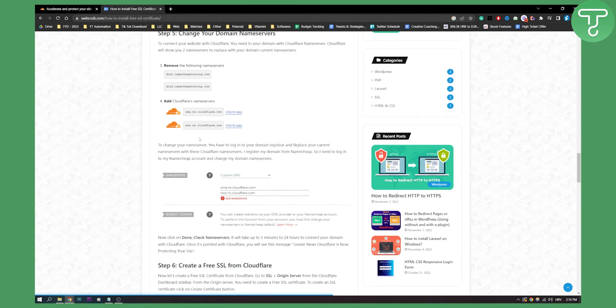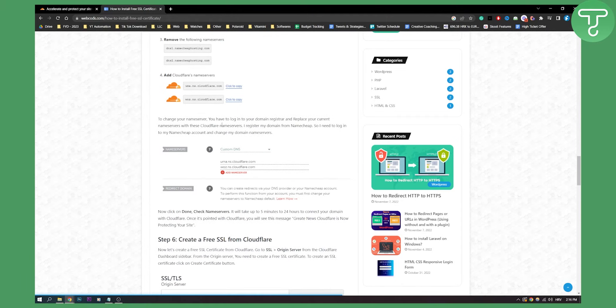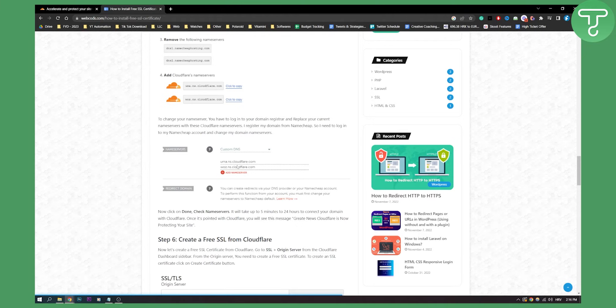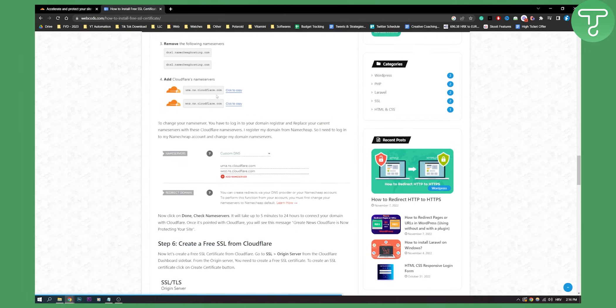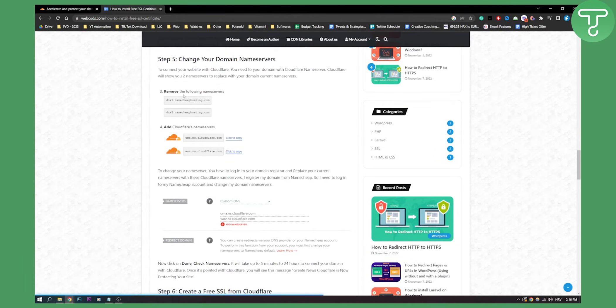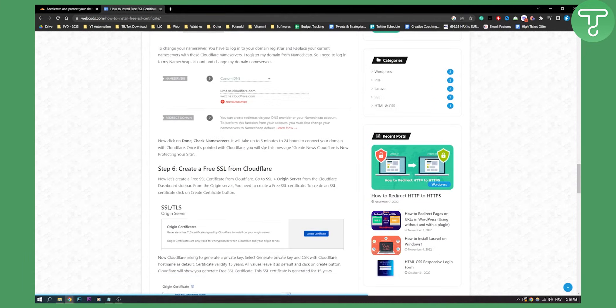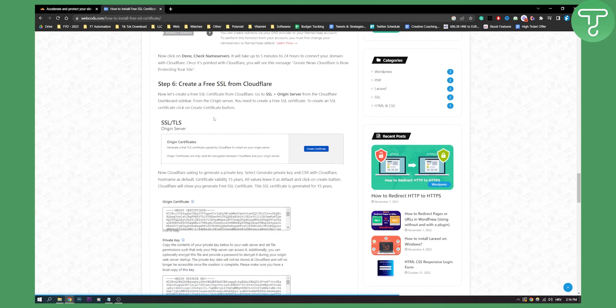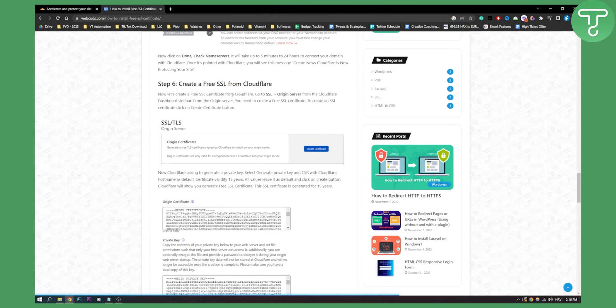Now, once you're done, this is how it will look like. You will just need to add these two to your domain backend, which is Namecheap in this example. And then what you will need to do is create a free SSL from Cloudflare. You need to create a free SSL certificate from Cloudflare.